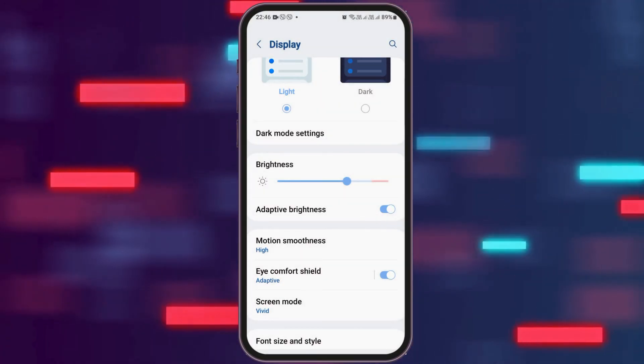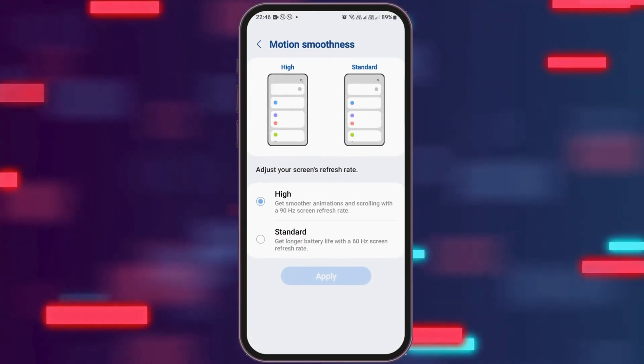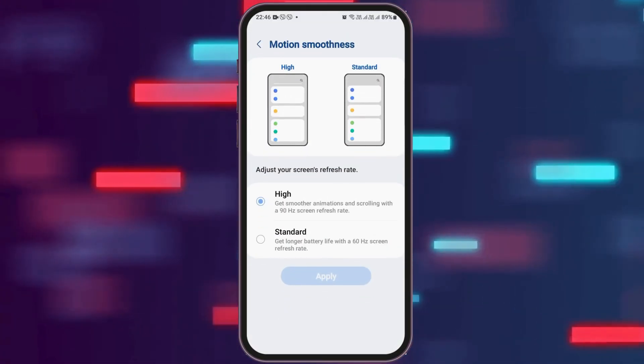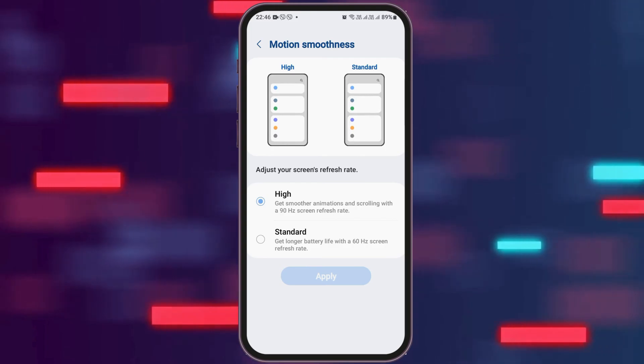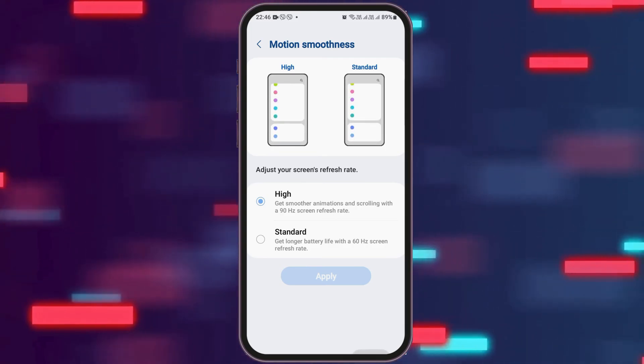You can also go to the option of motion smoothness. After tapping on motion smoothness, there are two options, high and standard. You have to tap on the option of high.